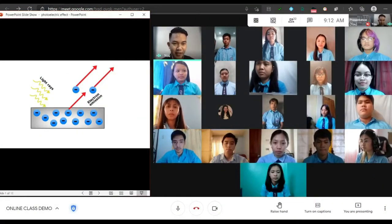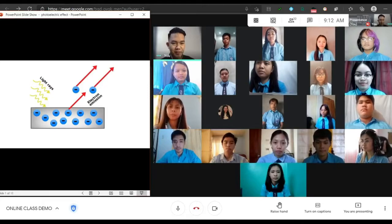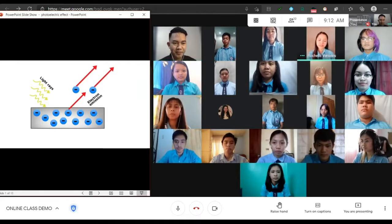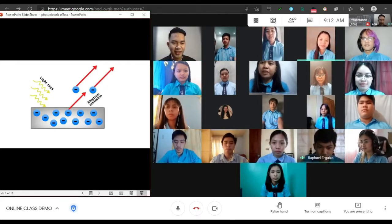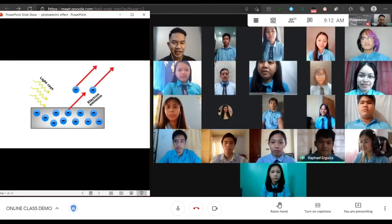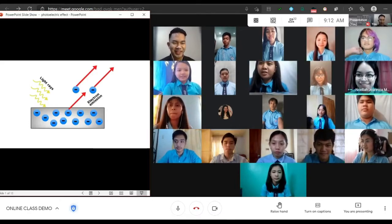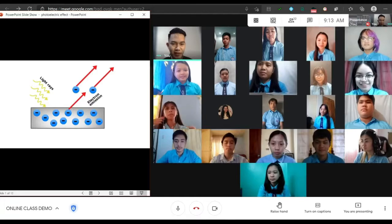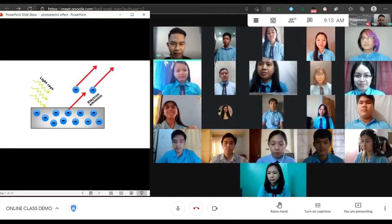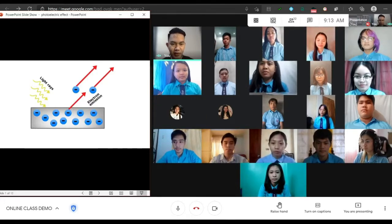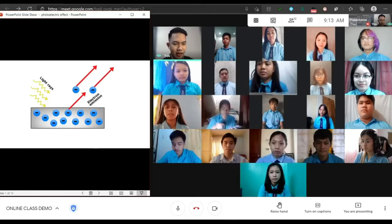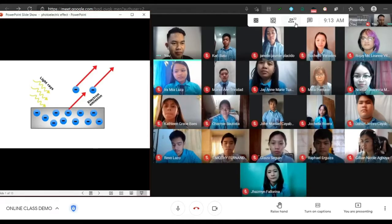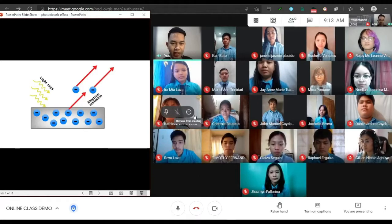Good morning class, how are you today? Good morning sir, we are doing fine. Okay, that's great. Before we start, let me check your attendance. As I check your attendance on my list, everybody is present. Very good.